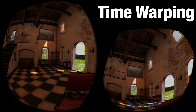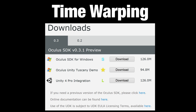Time Warping is a new feature of the Oculus SDK version 0.3.1, which was recently released. And this is a pretty big release of the SDK, with lots of exciting new features, of which this is one.